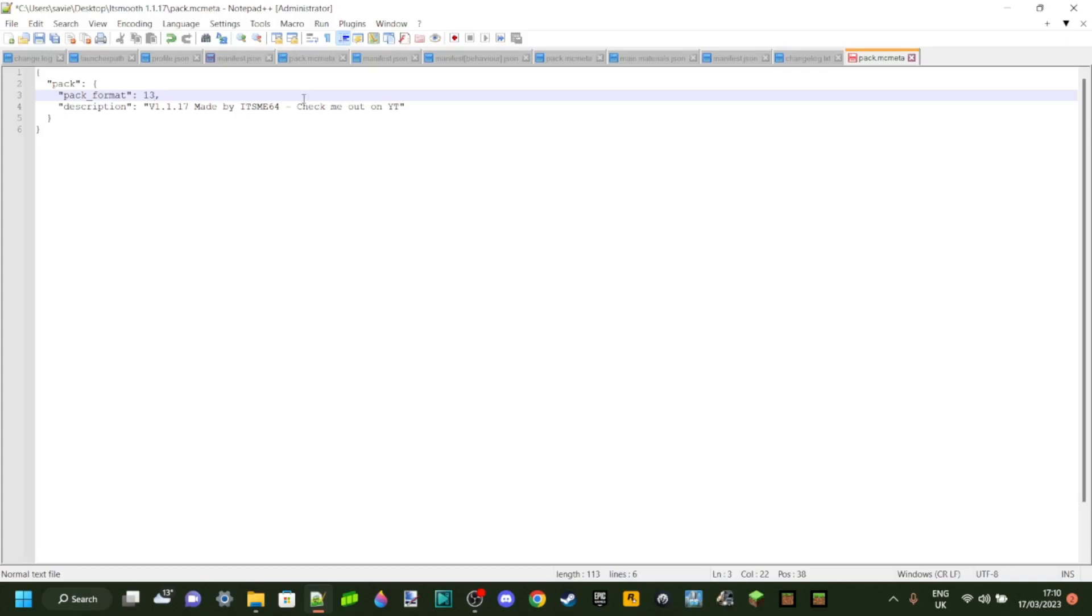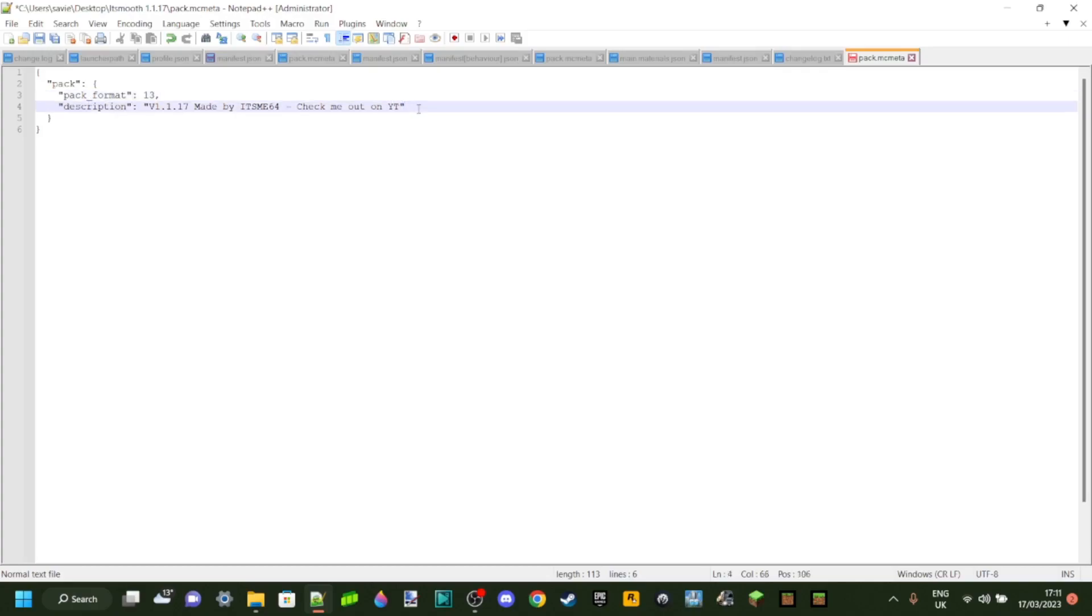And now there's one thing you really, really need to watch out for. And that is, watch this. You see this comma over here? If I accidentally remove that, the entire pack is not going to work. It's not even going to show up in Minecraft, which would be really annoying. So you want to make sure to leave stuff like that comma there. This goes for everything, you know, the quotation marks, stuff like that, basically all of it. So make sure to not accidentally touch anything else because it's kind of annoying to troubleshoot.